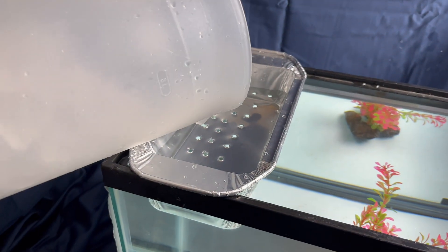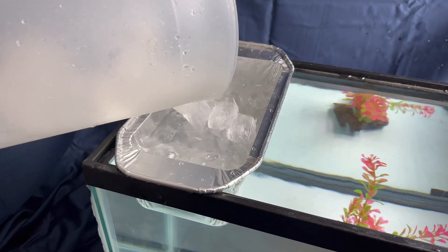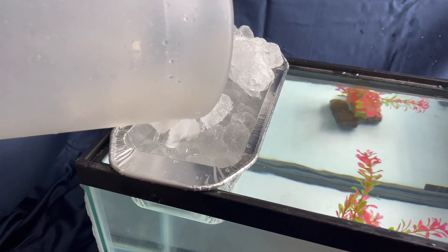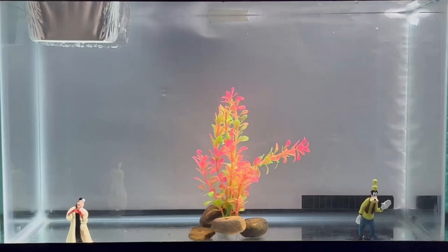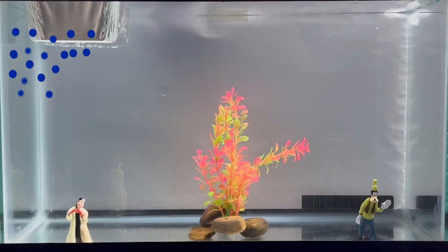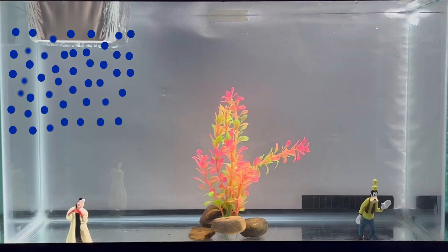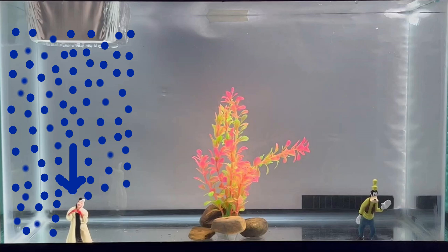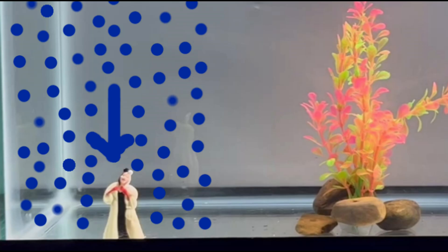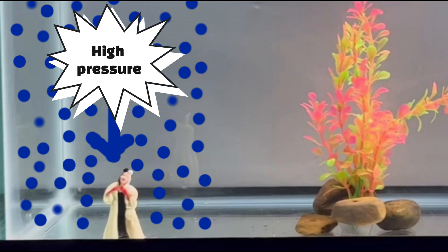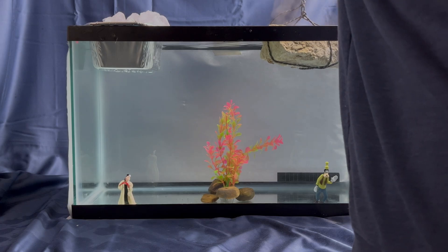Over here on the left side of the tank, I have some ice in a tin in the water. Because of this, the molecules of the fluid will slow down, move closer together, causing them to become more dense and sink. This creates a high pressure region for our observer Cruella, as the falling air pushes down on her.